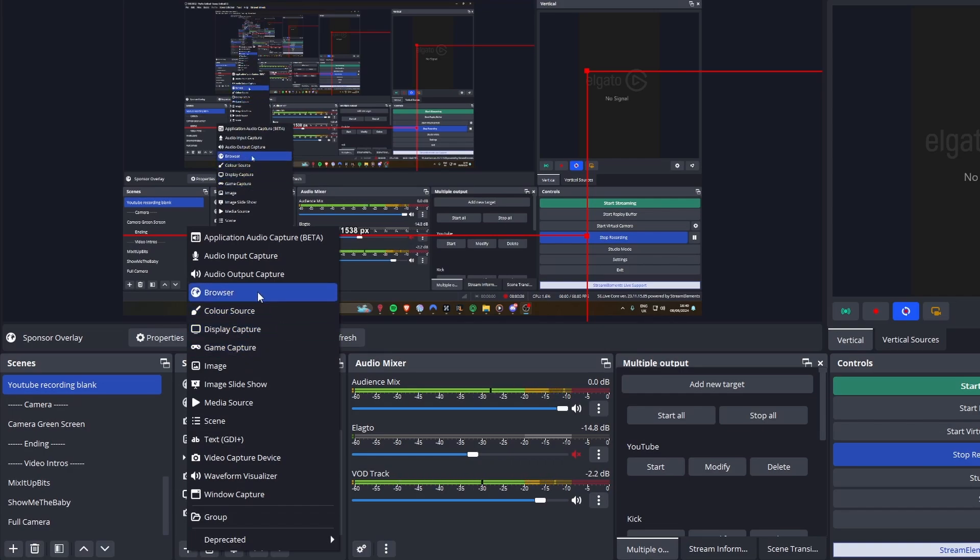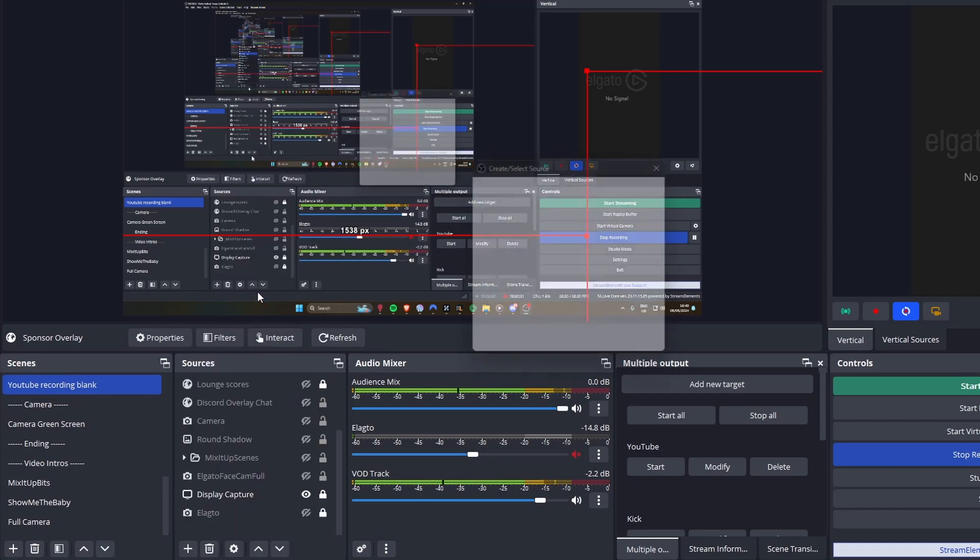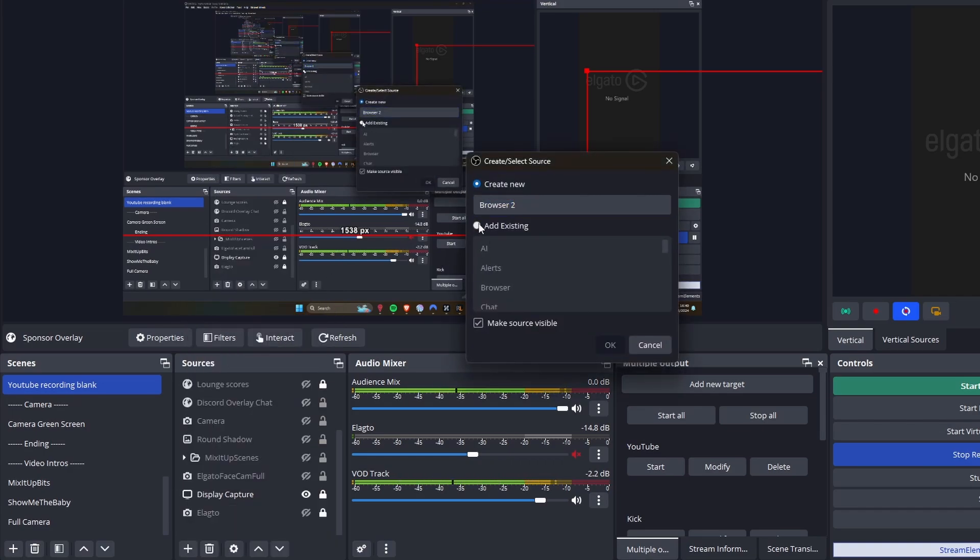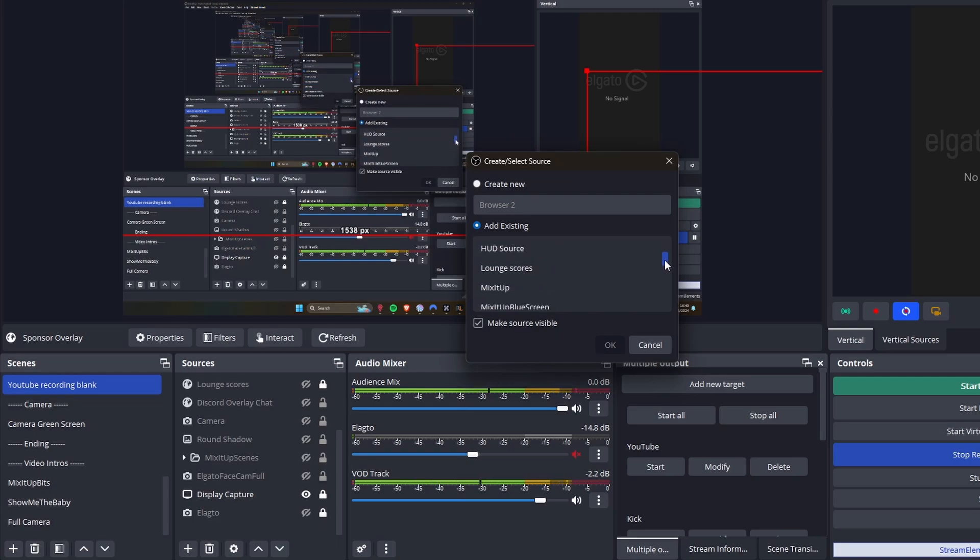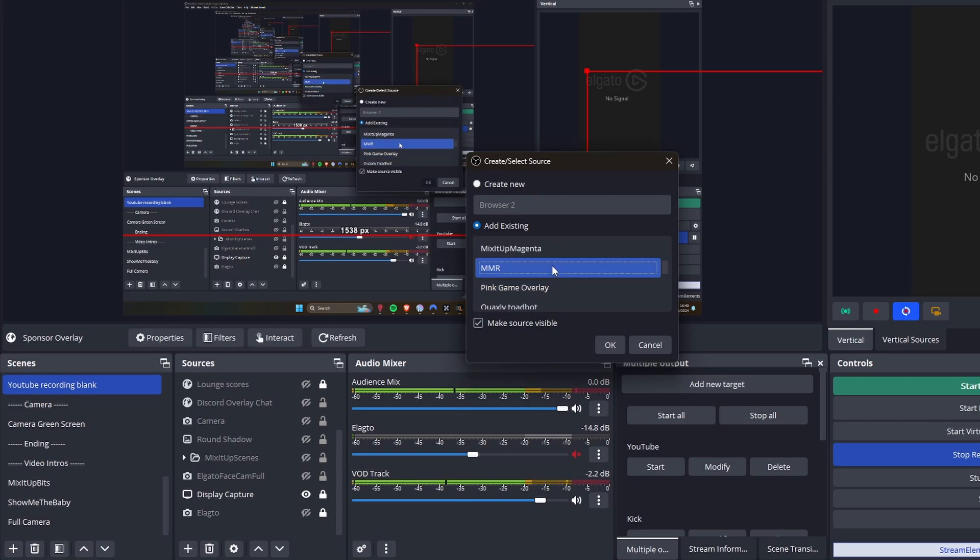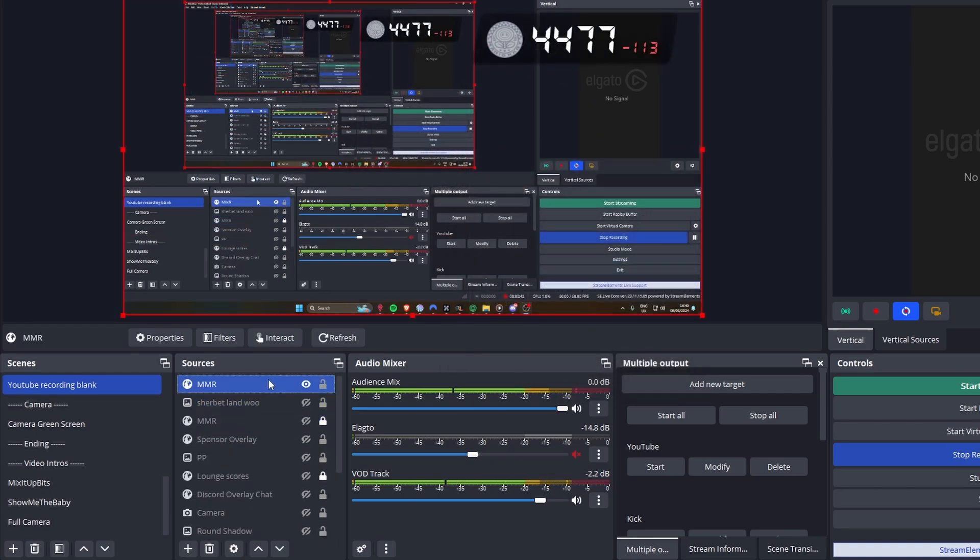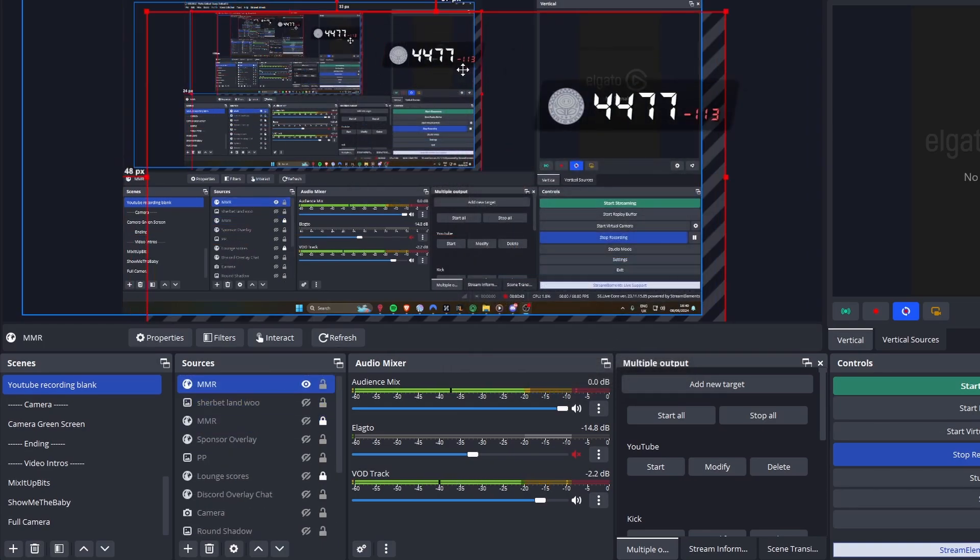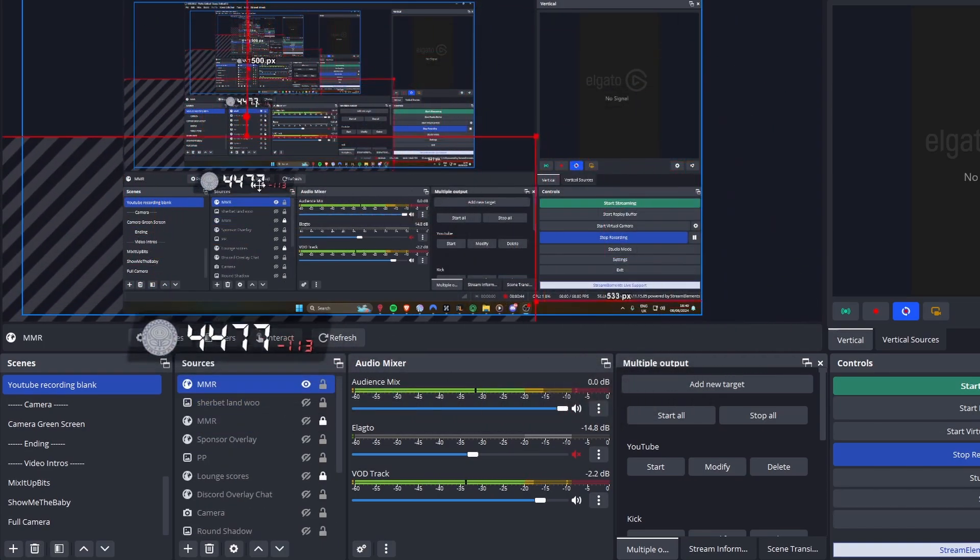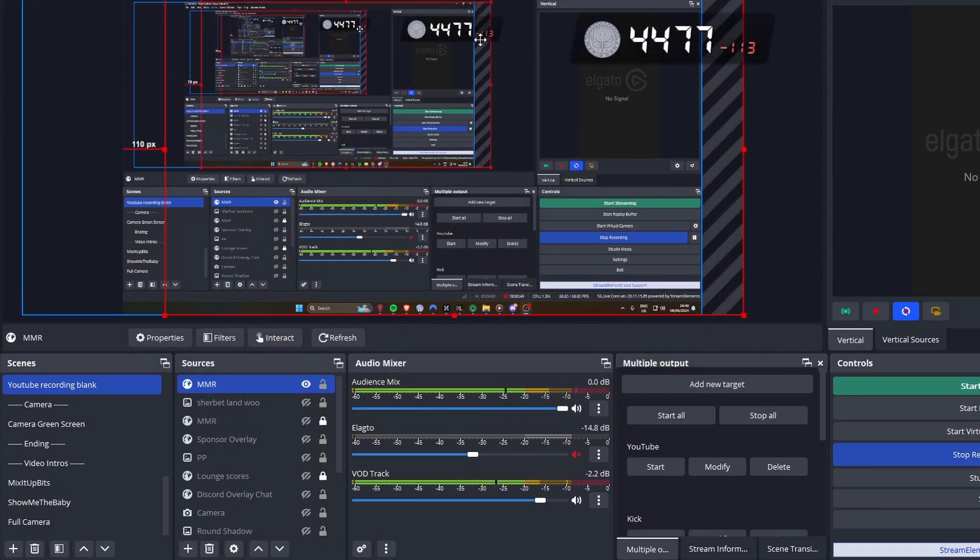I'll go down to browser source. This is also where you'll want to go straight to browser source, click browser. I already have it as a browser source set up on a previous source. So I'll click MMR there. As you can see, it's popped up on the screen here.